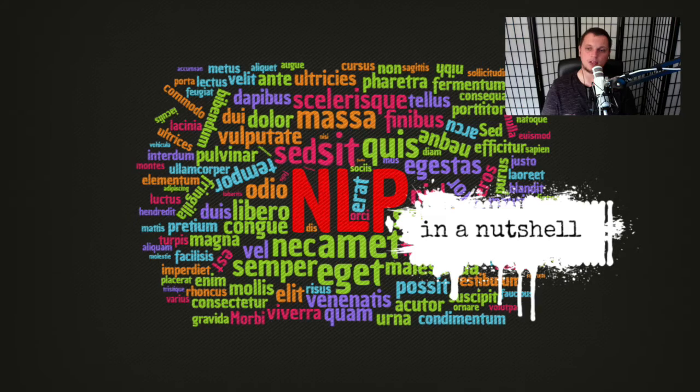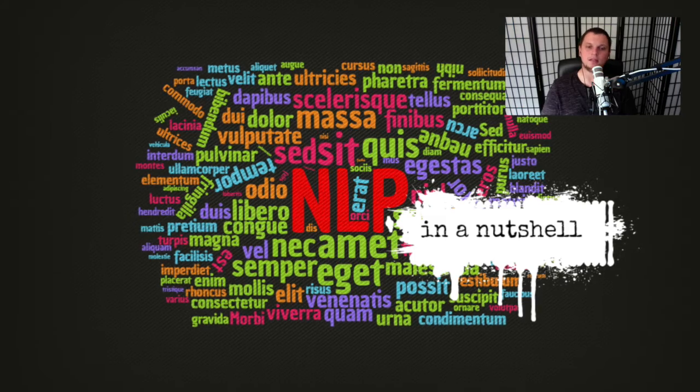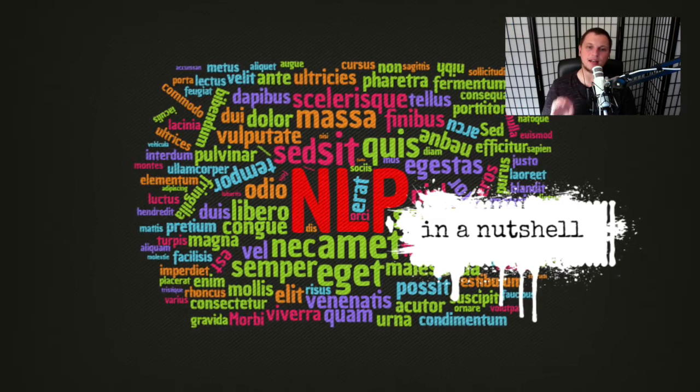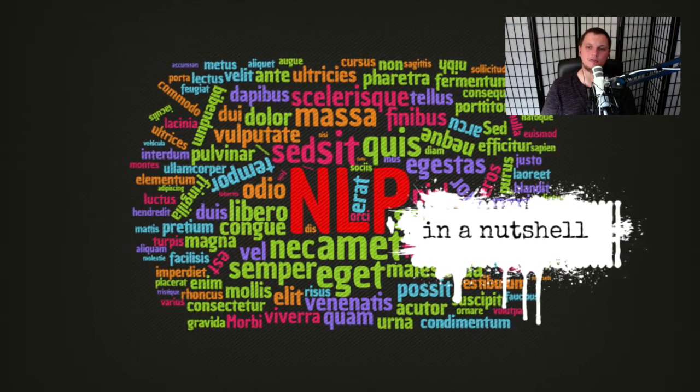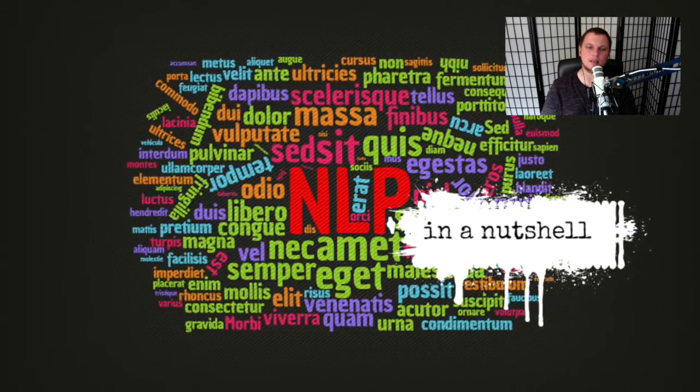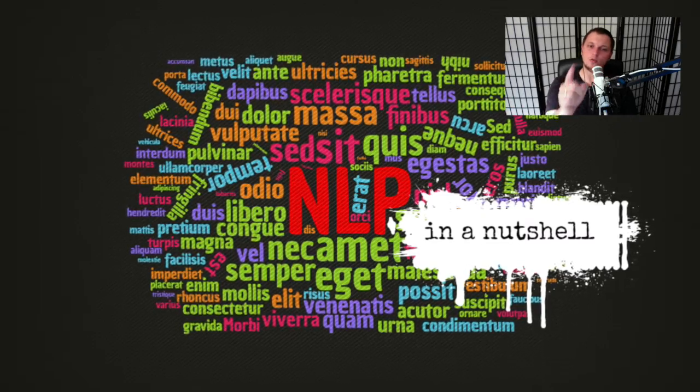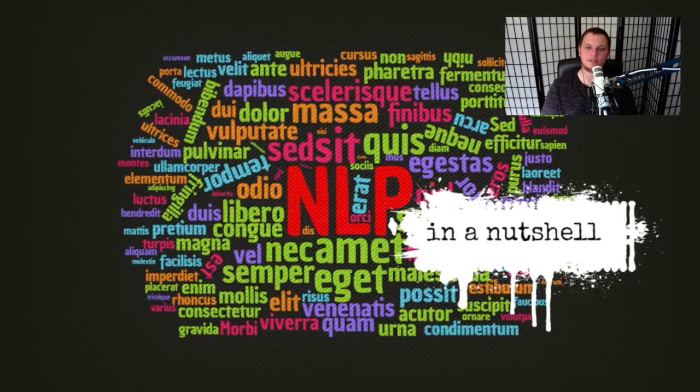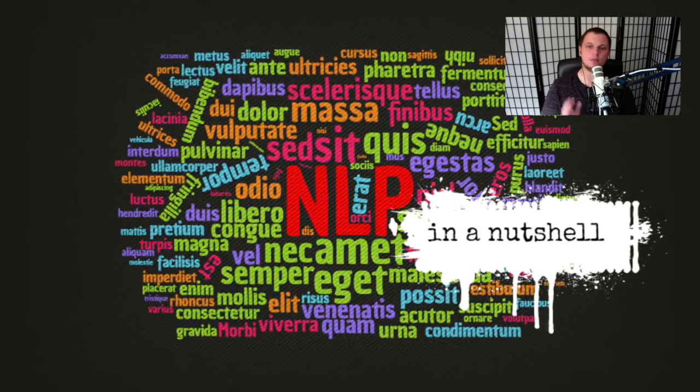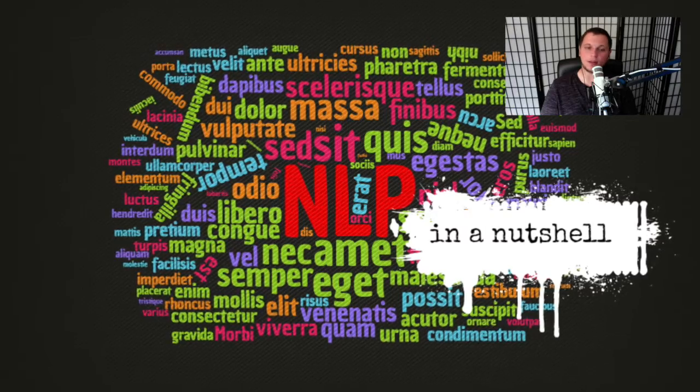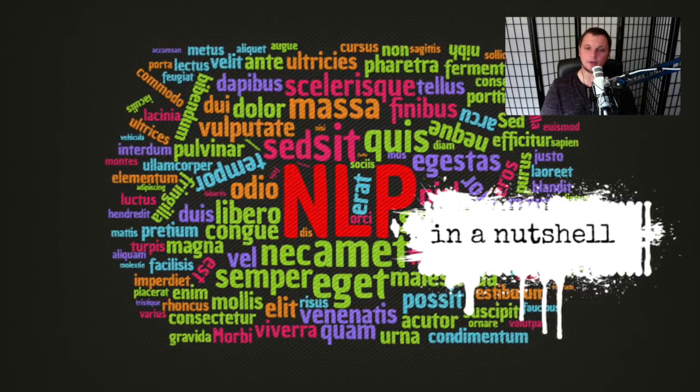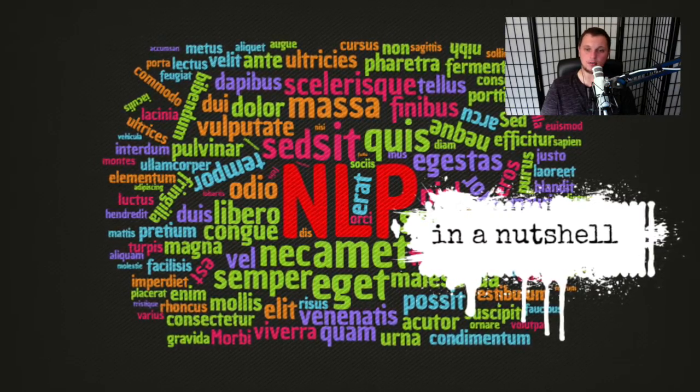Here on my channel NLP in a Nutshell, I will guide you from the very beginning of NLP until you will be able to solve any kind of task in the field by yourself. So what exactly are we going to learn here?